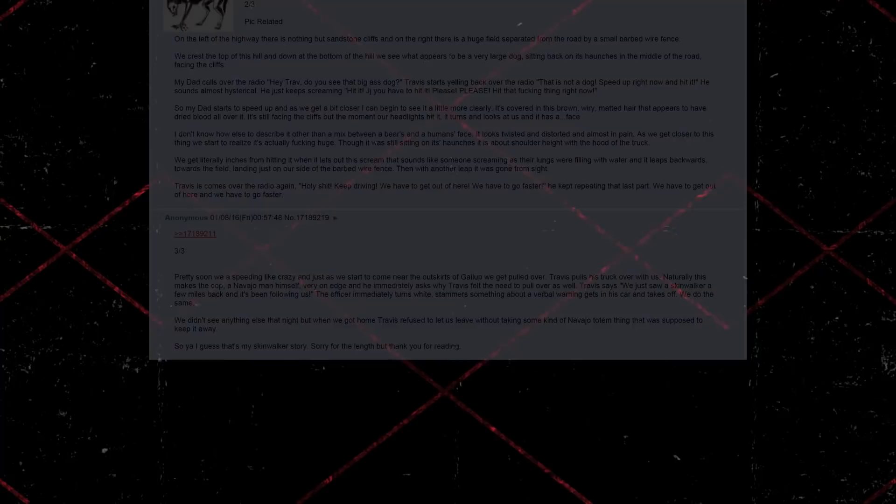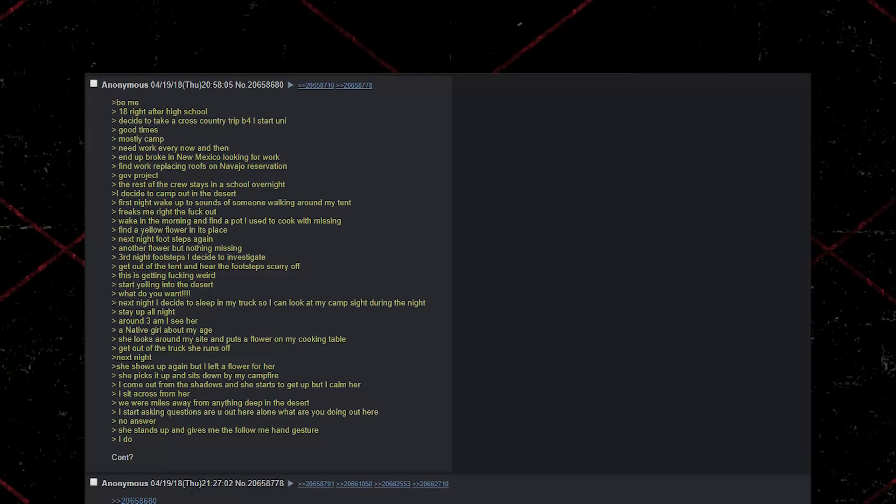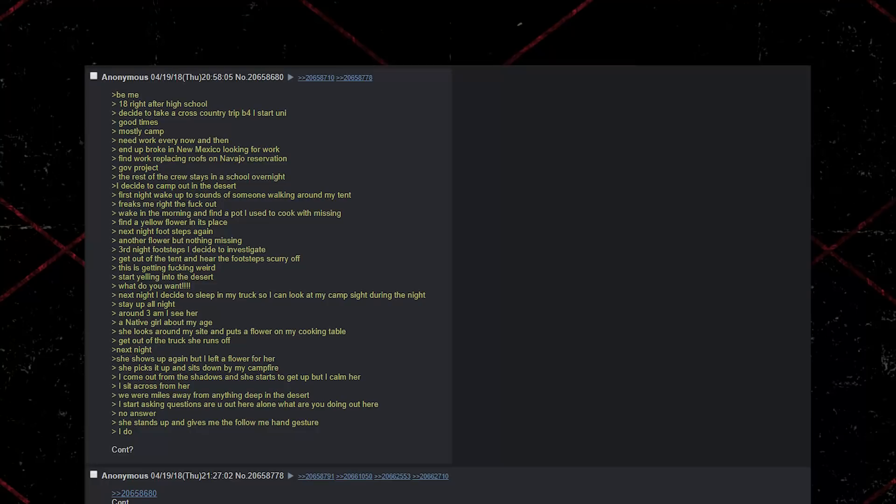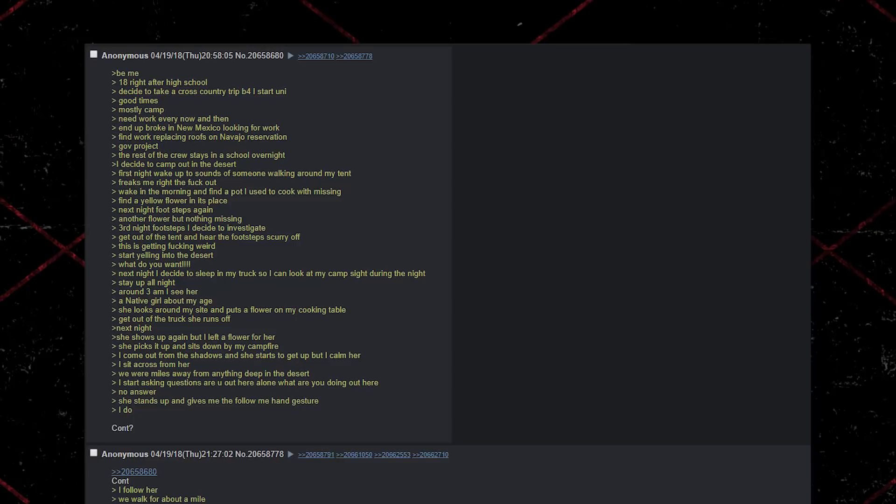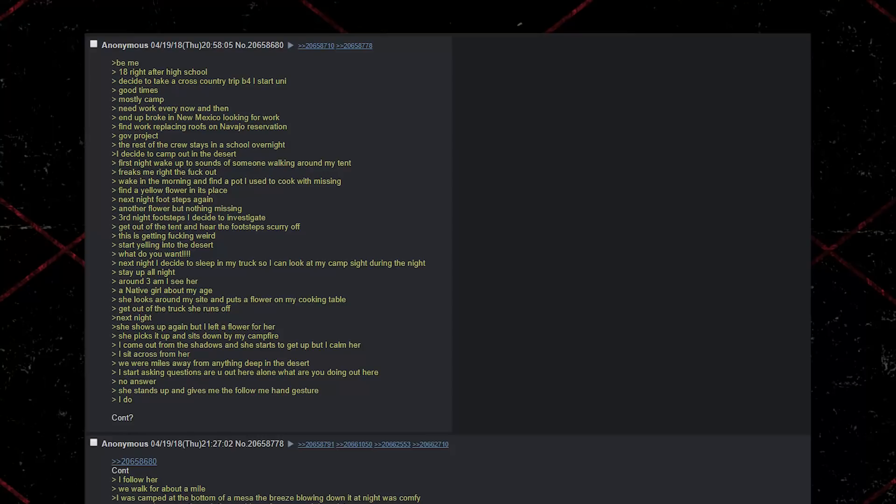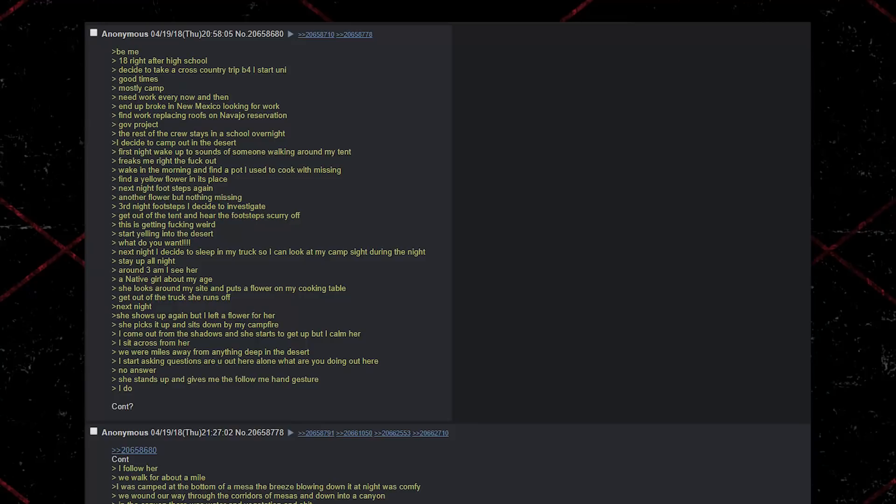Be me, 18 right after high school. Decide to take a cross-country trip before I start university. Good times. Mostly camp. Need work every now and then. End up broke in New Mexico looking for work. Find work replacing roofs on Navajo Reservation. Government project. The rest of the crew stays in a school overnight. I decide to camp out in the desert. First night, wake up to sounds of someone walking around my tent. Freaks me right the fuck out. Wake in the morning and find a pot that I used to cook with. Missing. Find a yellow flower in its place.